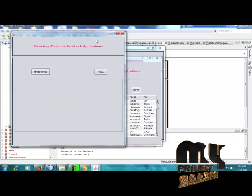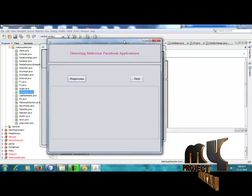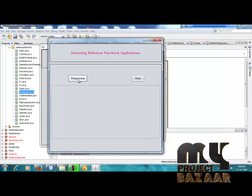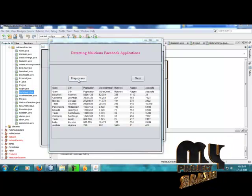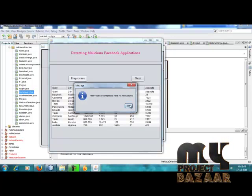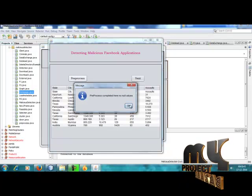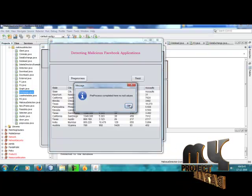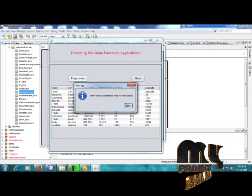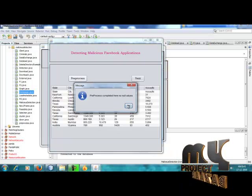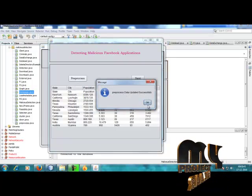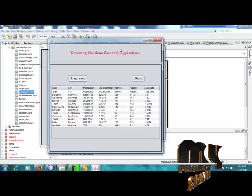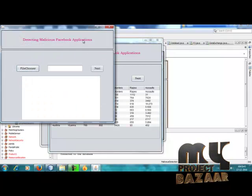Next is pre-processing. Pre-processing is one of the processing techniques for data mining. If any data has null values, we clear those null values here. The pre-process is now completed — there are no null values. Pre-processed data is uploaded successfully.